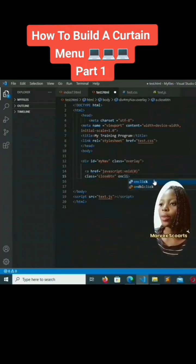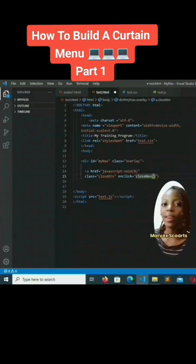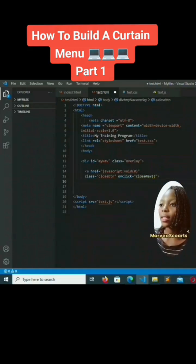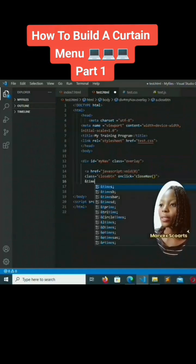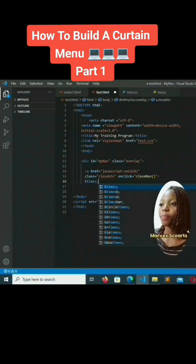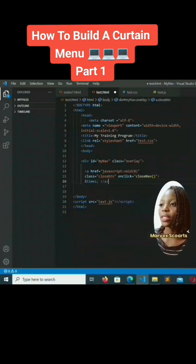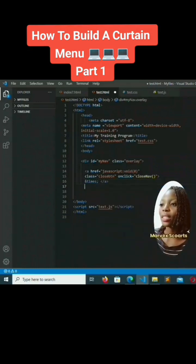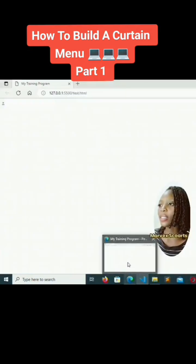onclick will be equals to 'closeNav' — we are going to use JavaScript later — then the times symbol (×), and we'll close the anchor tag. Let's save that and see it, so there it is.